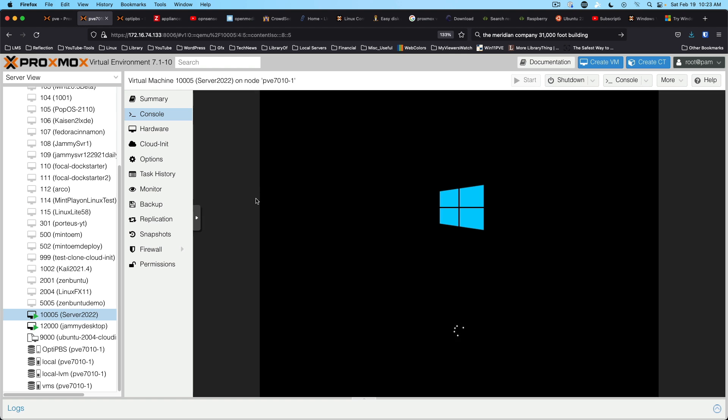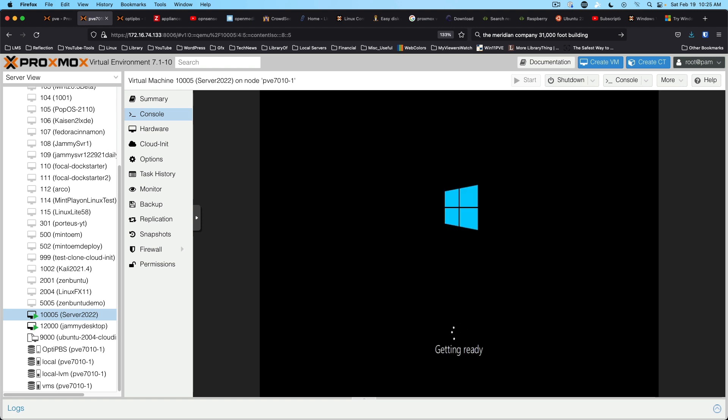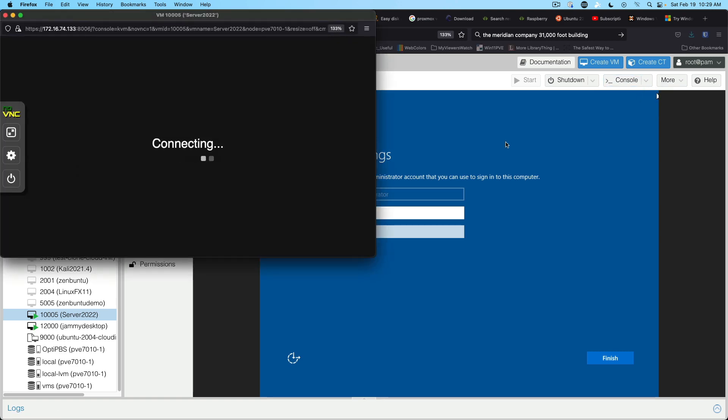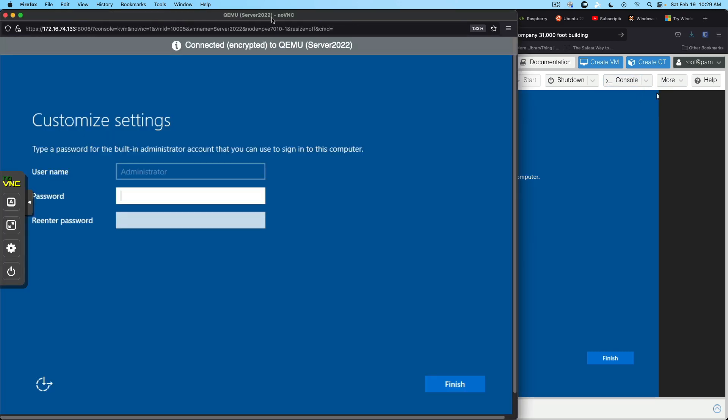And we'll see about getting into server 2022 for the first time. All right. Now we're making progress again. Let's jump this up to a full or larger console.